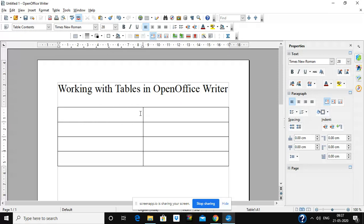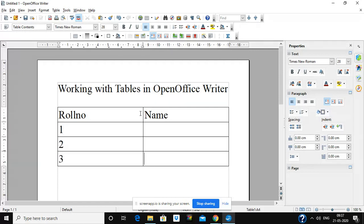Each small rectangular box of a table is called a cell. Suppose I am writing in the first cell — to go to the next cell I have to press either Tab or the arrow key. Now I am writing row numbers in the first column and in the second column I am writing names.